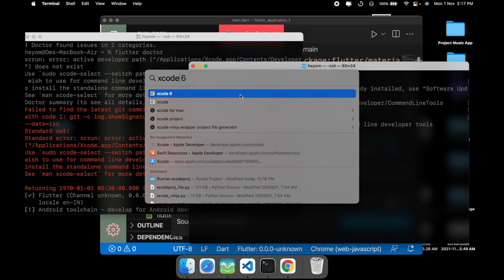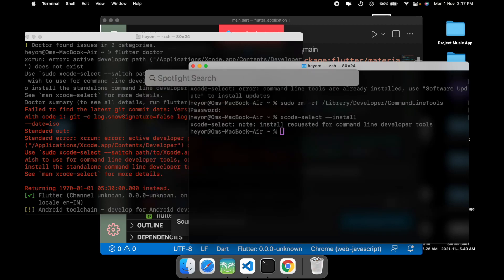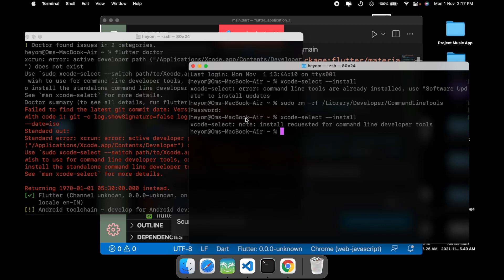As you can see, I don't have Xcode. This is just a link. I have recently uninstalled it. So basically what I'm going to do is type this code.